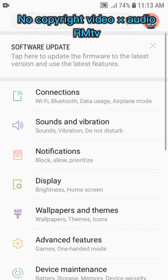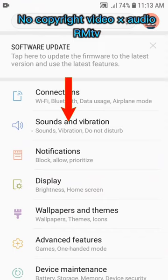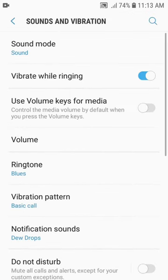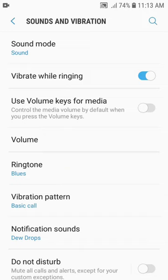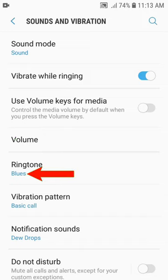Number 3: Click on sounds and vibration. You can see that my present ringtone is blues. Number 4: To change the present ringtone, click on ringtone.